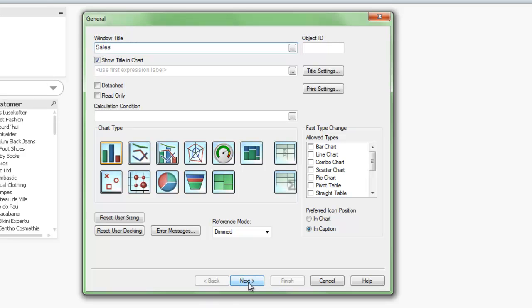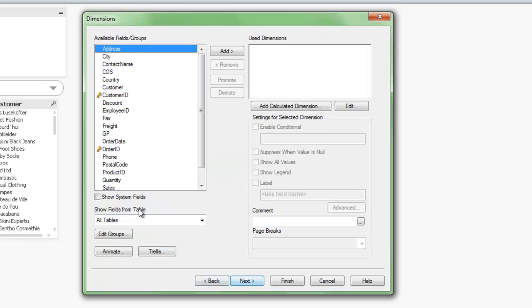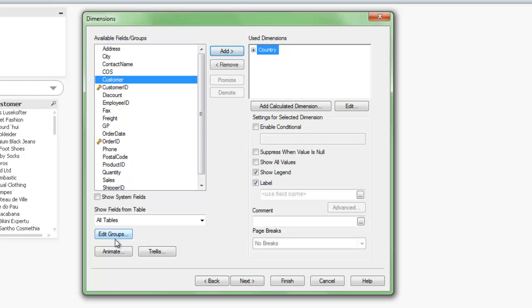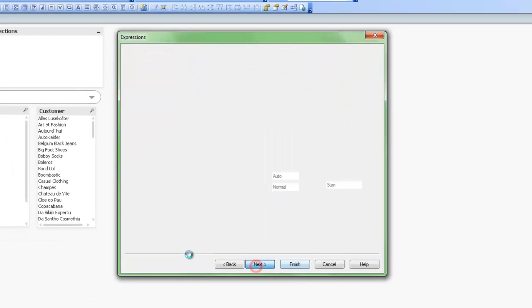And then we'll follow our way through the wizard. Click the Next button. First, we are asked to select the dimensions that we are going to put into the chart. So in our case, why don't we look at Sales by Country. So select Country. And then we'll click Next again.